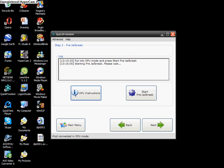Or you can, if you've already put it in DFU and you don't need that, you just click Start Pre-Jailbreak there.